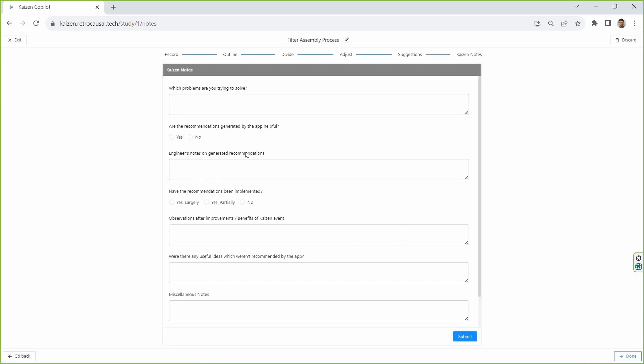At the end, users can record notes on the effectiveness of these suggestions, which in turn helps our AI get better over time.